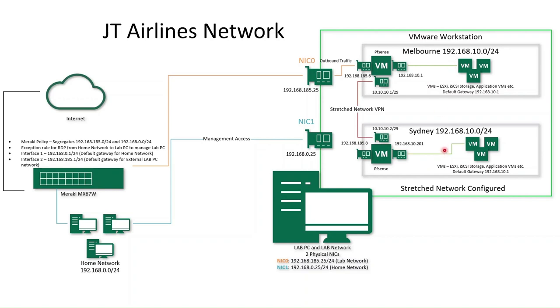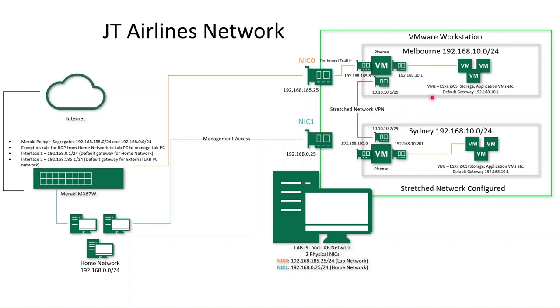And the reason why I'll set it up like this, instead of a standard sort of site-to-site VPN with Sydney being in its own network, is that this will actually allow us to, without too much issues, actually conduct disaster recovery strategies. So we'll be able to do some failover without having to worry about remapping IPs and things like that.